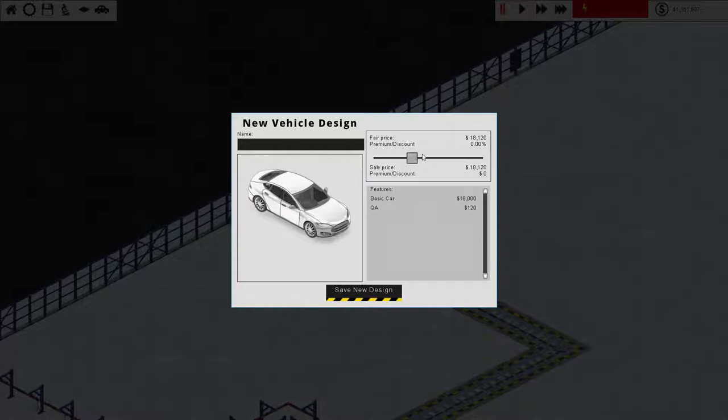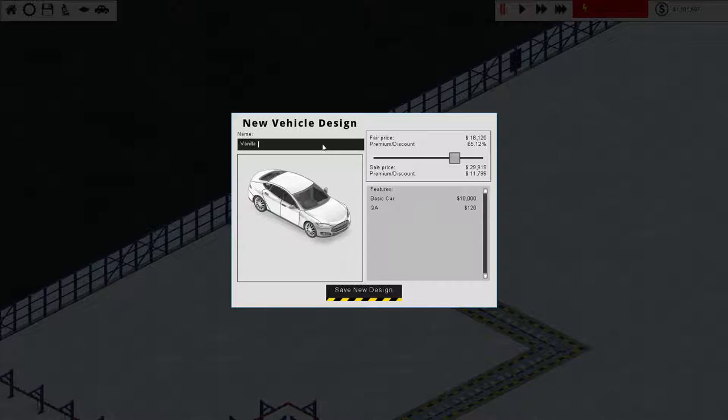So when you design a vehicle, you get to set the price that you want. Right now, you can set the premium pretty high and not worry about it. So I guess that our car brand is going to be Vanilla, and we'll go in alphabetical order. So let's start with the Vanilla Antelope. That'll be our entry-level car here.